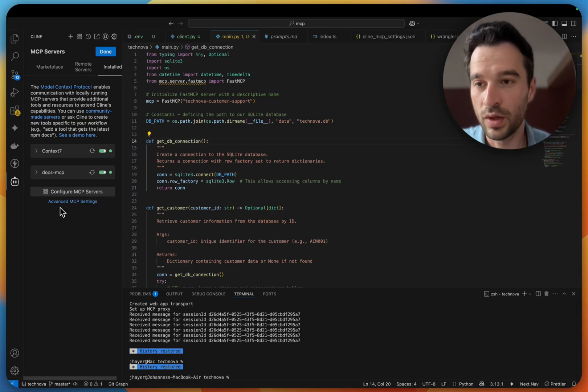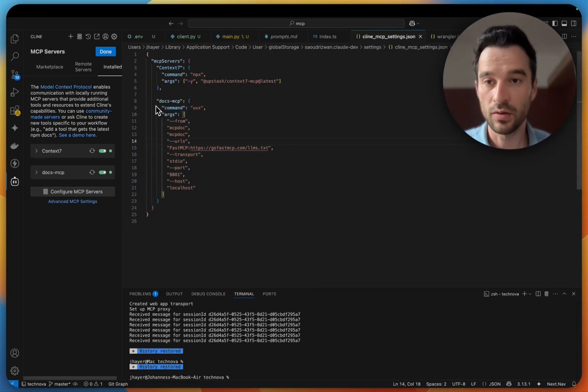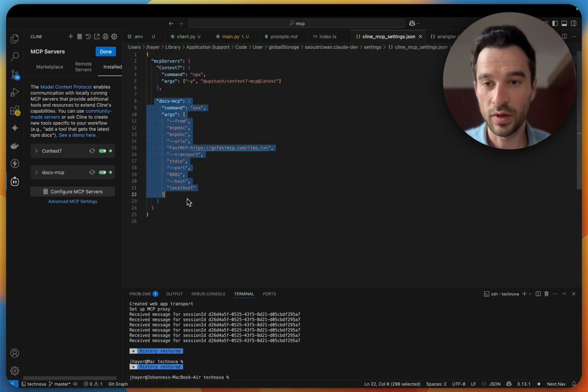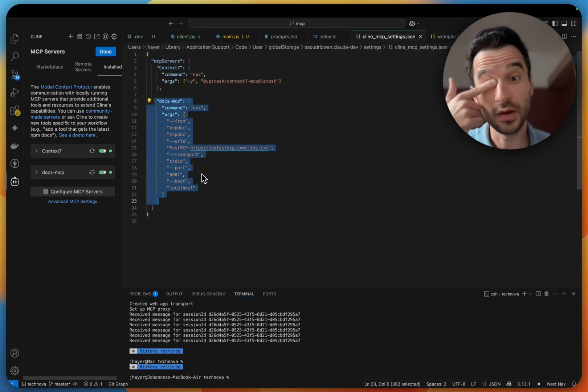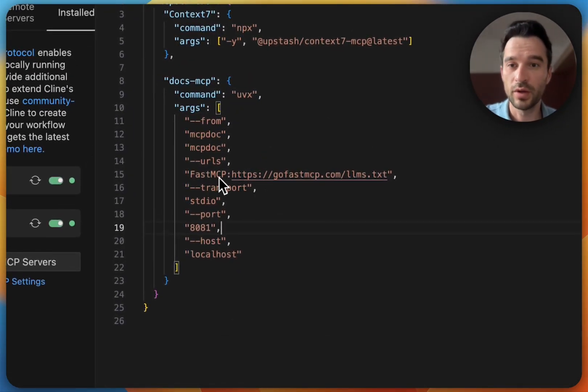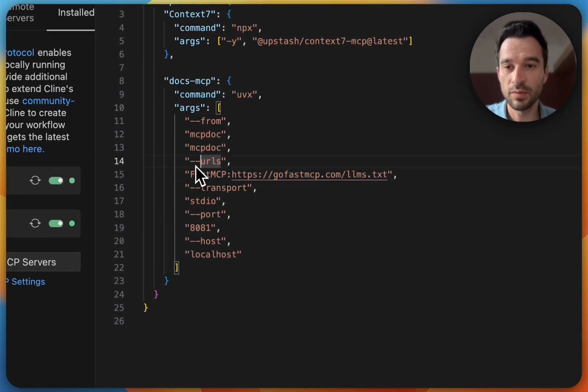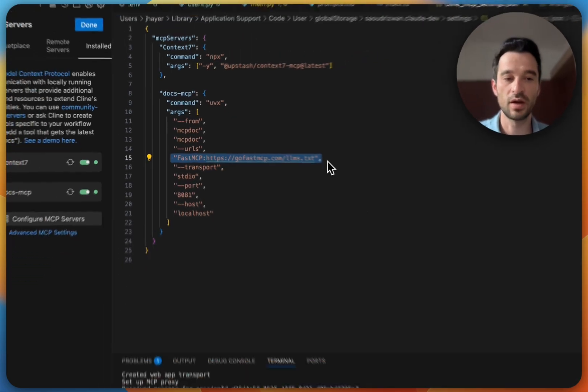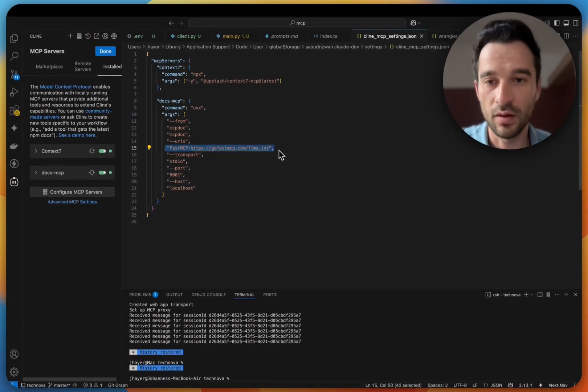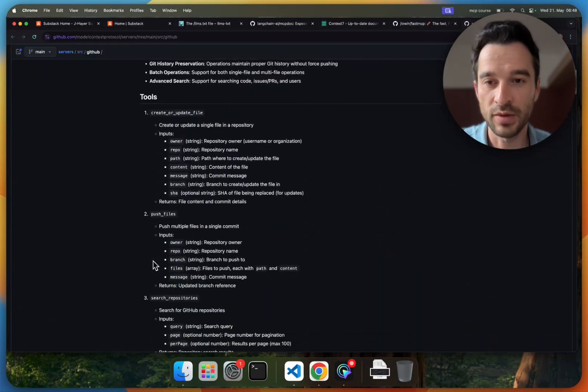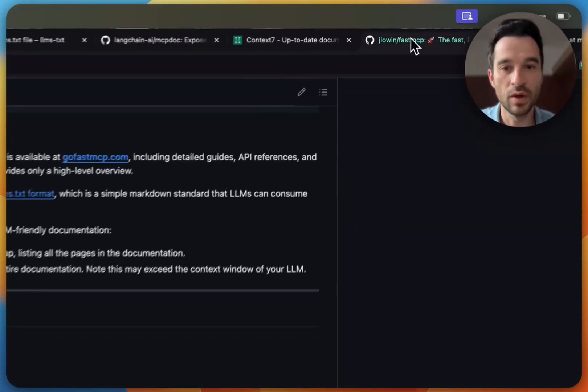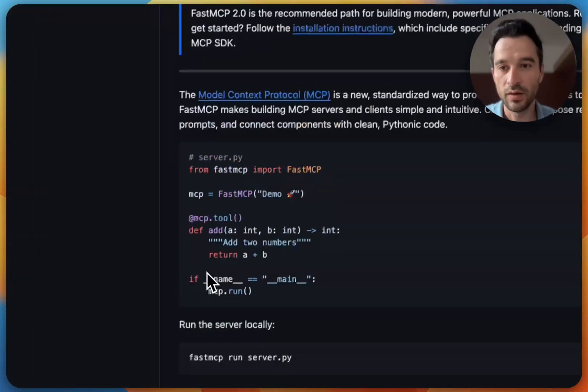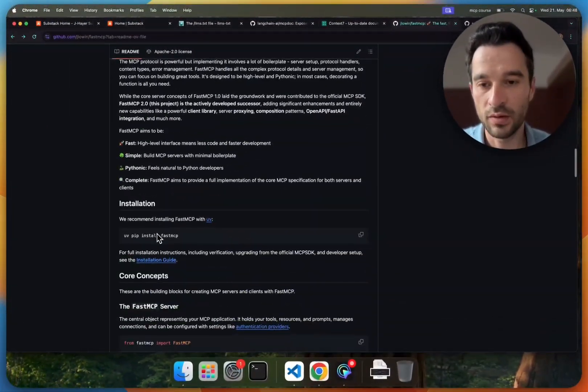Then we click here on configure MCP servers. You see I already have it there, so I will also provide it in the YouTube description.